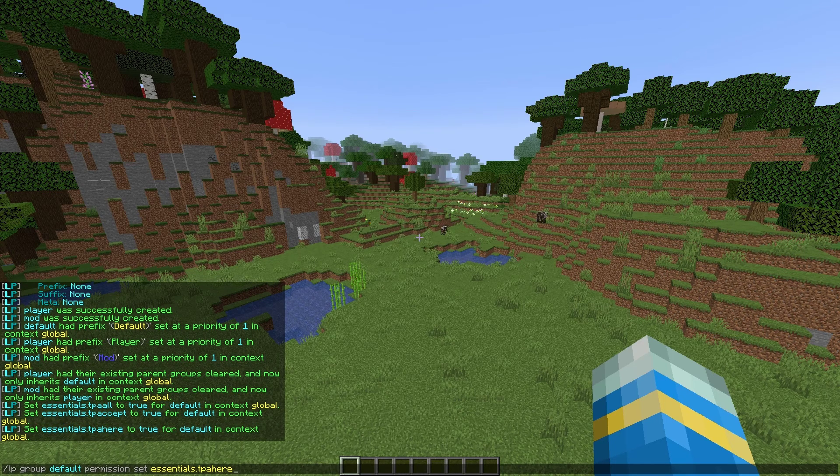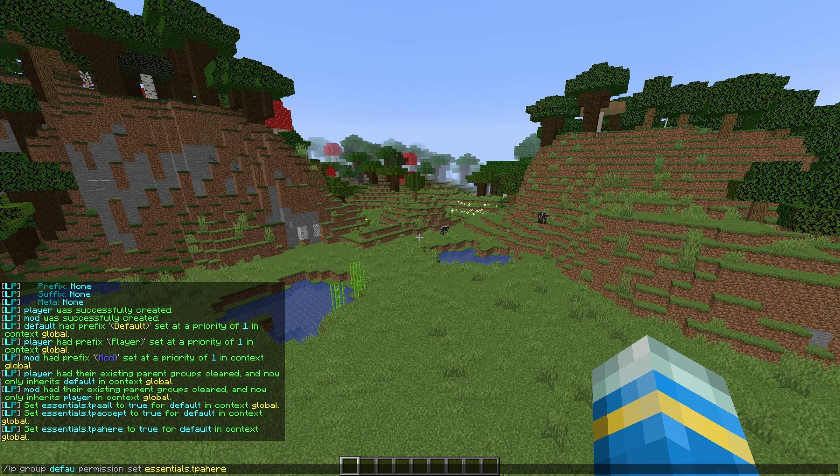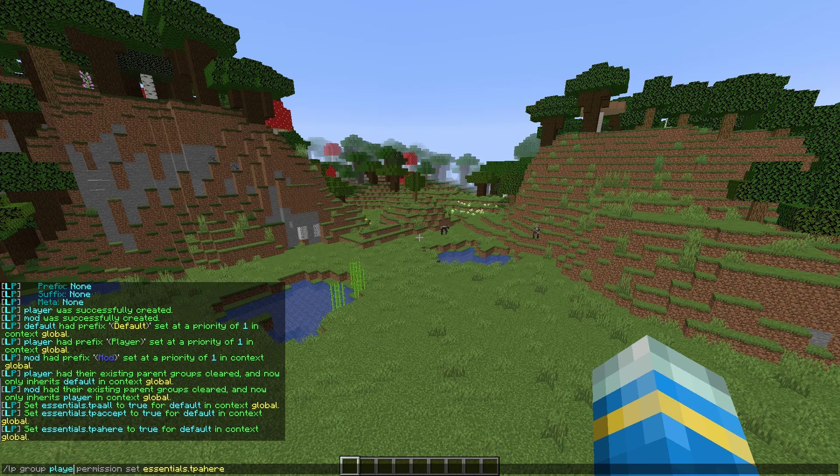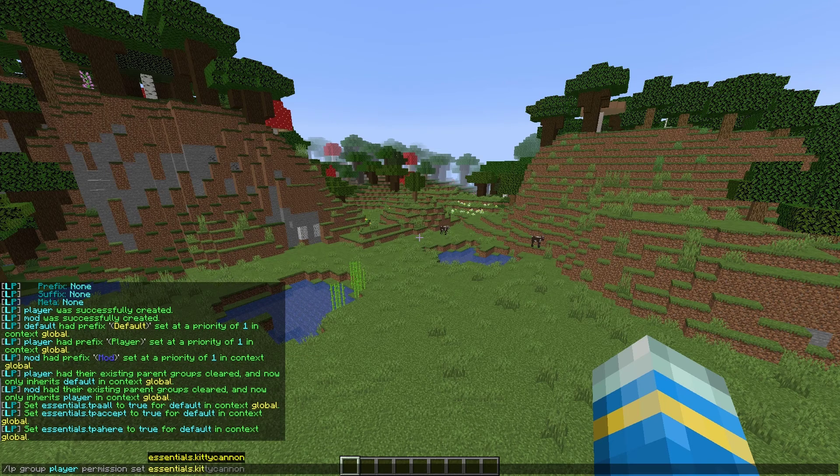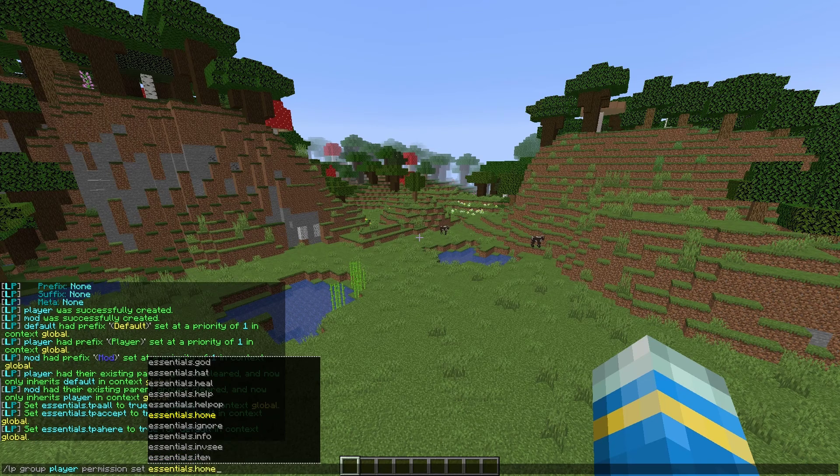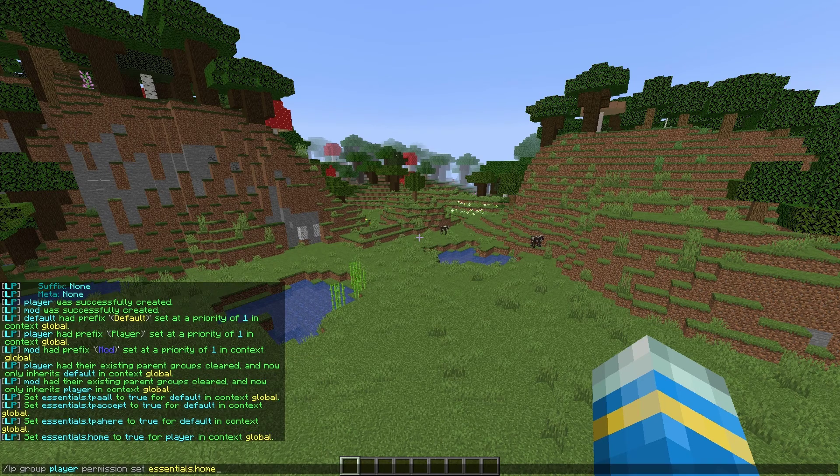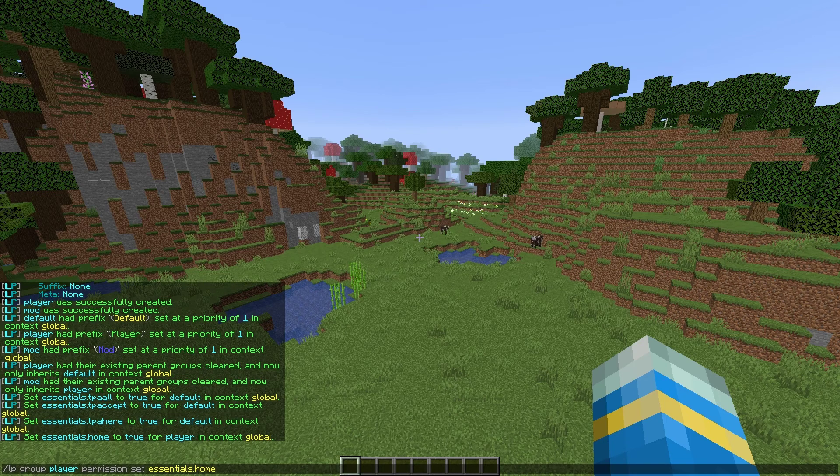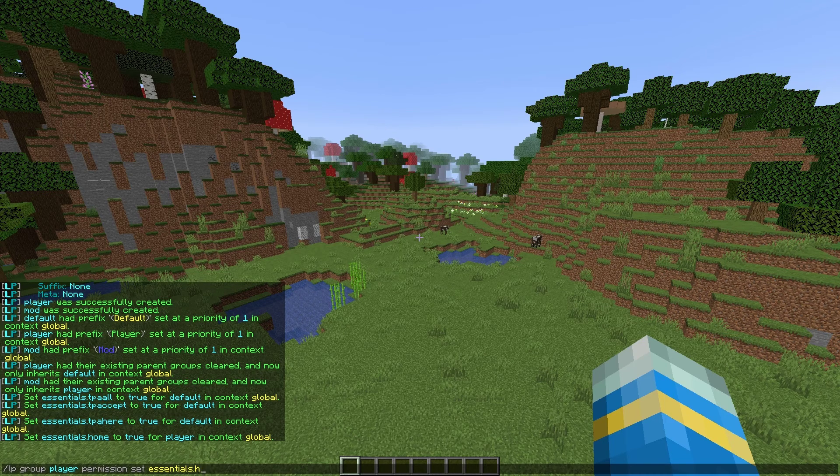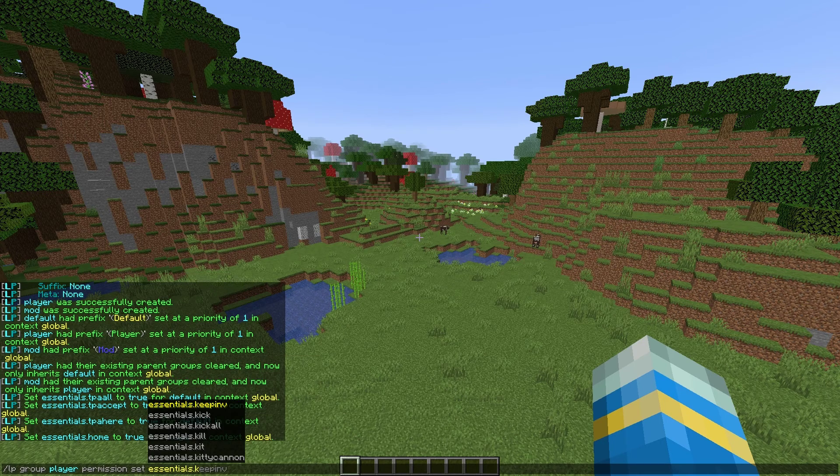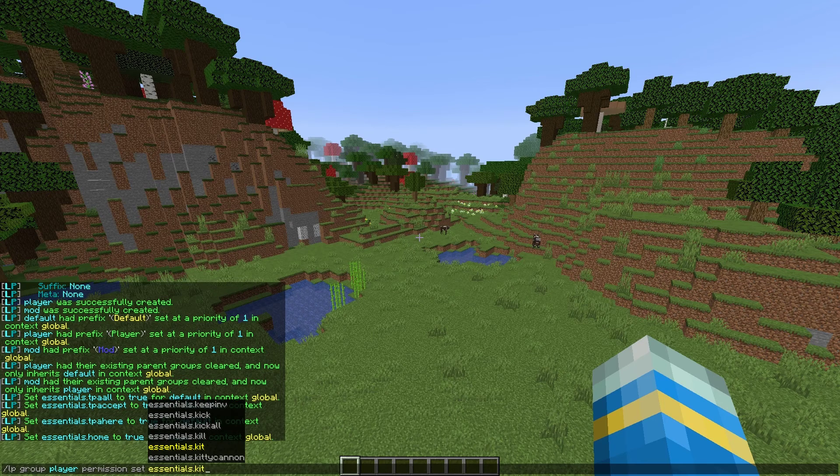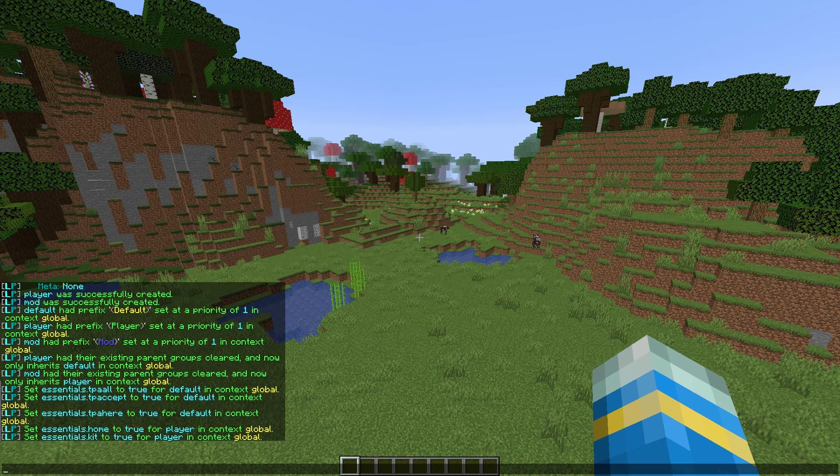And once we've done this, we can change the group. So let's change it to player. And remember, player is going to get all of default ones as well. Let's give them the essentials dot home command. And that's going to be for player. And then finally, we can give them maybe essentials dot kit as well. That's pretty handy.